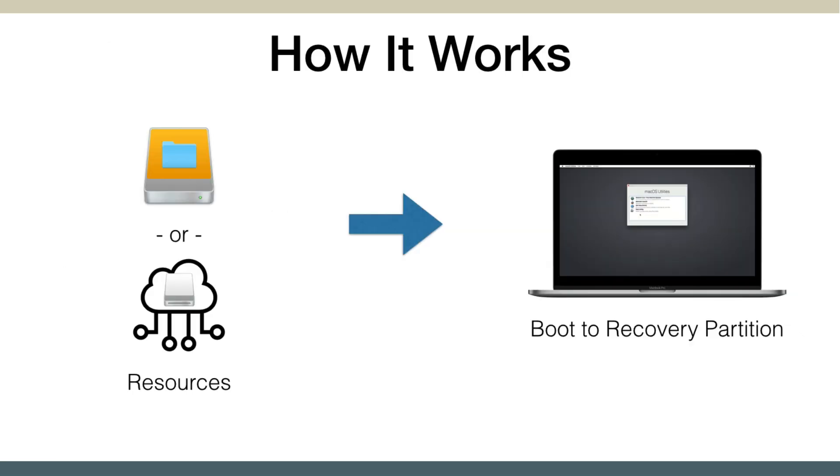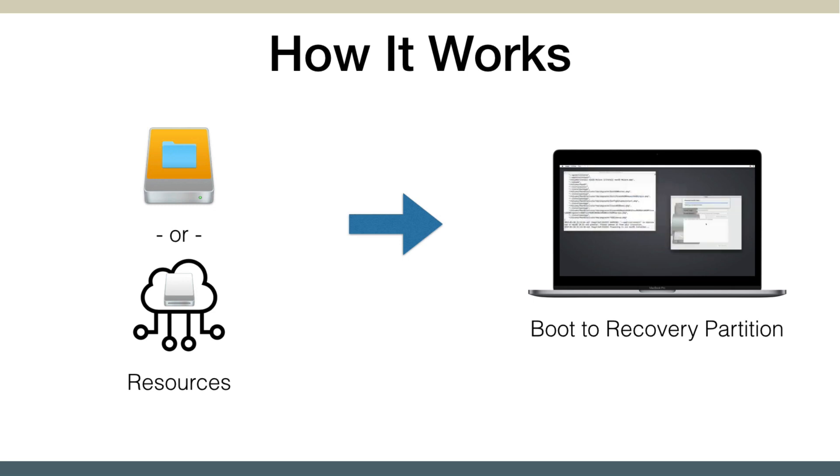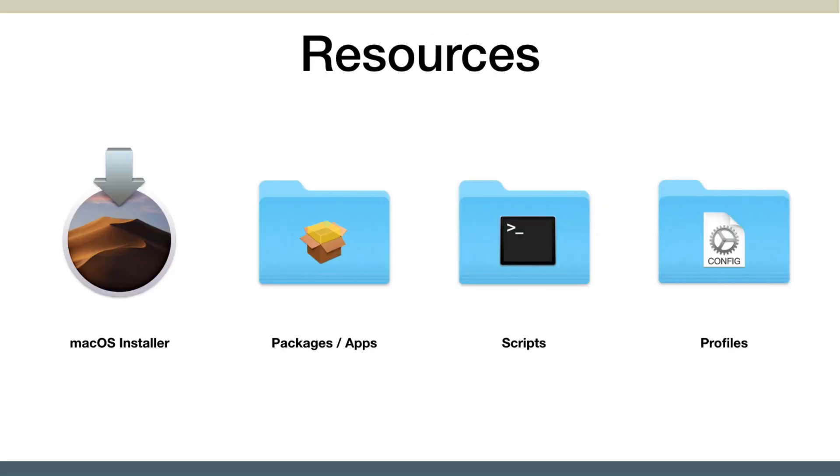The way it works is once you create the resources, whether on a USB flash drive or thumb drive, or onto a web server, you have those available. You boot the Mac into the recovery partition, run the workflow selector, it grabs those resources locally, and sets the Mac up completely. Everything's booted from the recovery partition to set up the Mac.